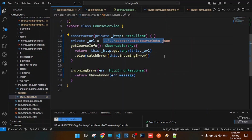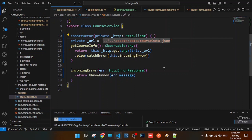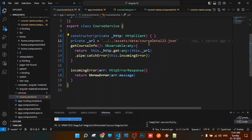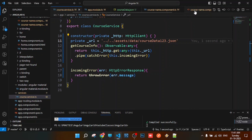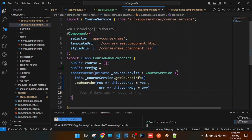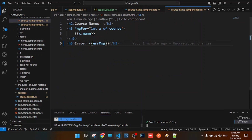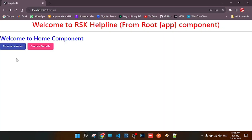So we have to capture the error in the service and subscribe to the component to get the error message. I will show the view file and the course names.